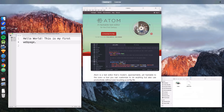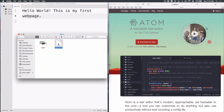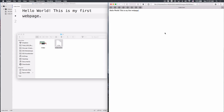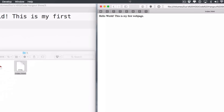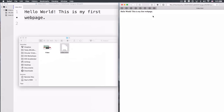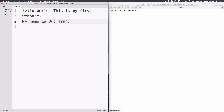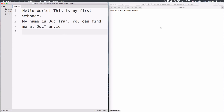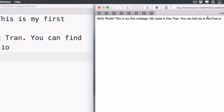The reason why we name it index.html is this is the folder, and when we open it in a browser, the browser will look for the first file called index.html and display it. So if I drag this file into the browser, it will open up the page. And there we go — Hello World. This is my first webpage. Then maybe you want to add another line: My name is Dick Tran. You can find me at dicktran.io. Save it, refresh the page, and it turns into new content.